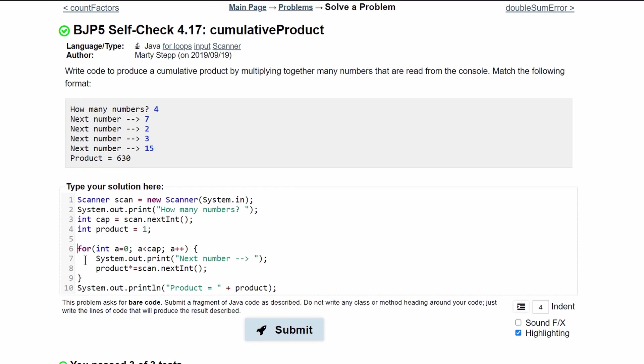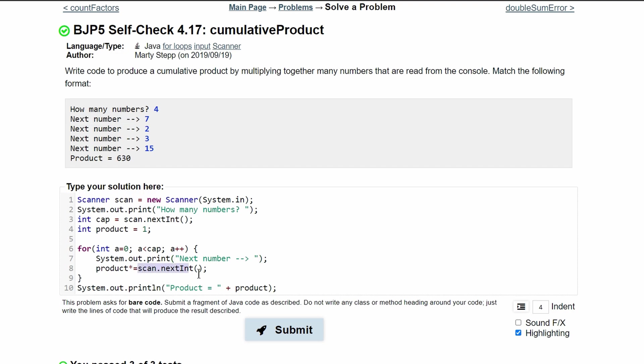We're going to be in our for loop the amount of time that the user wants us to be and then we are incrementing through our for loop with this a plus plus. We have a system.out.print that prompts the user for the next number and then we take this number in our scan.nextint and multiply it by our previous product increasing our product. Then we have a print line statement that prints out this product.